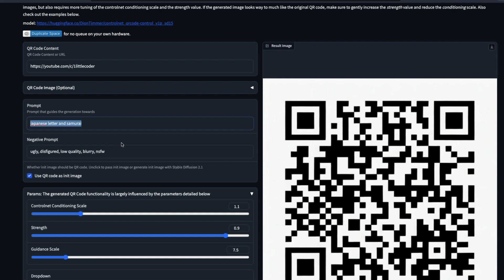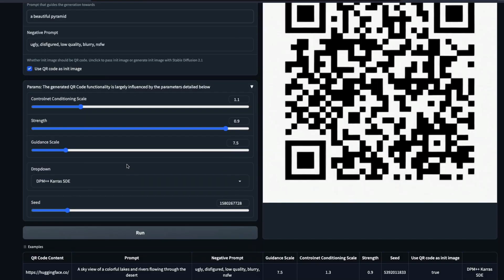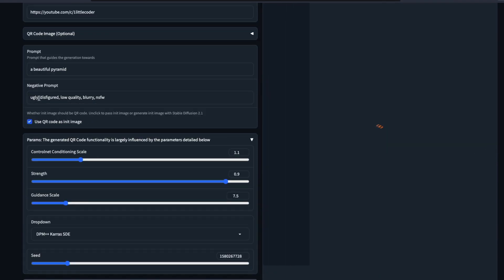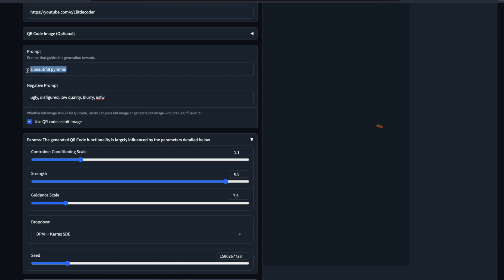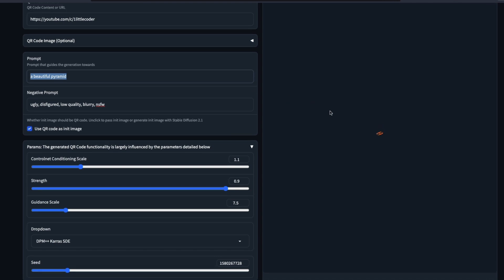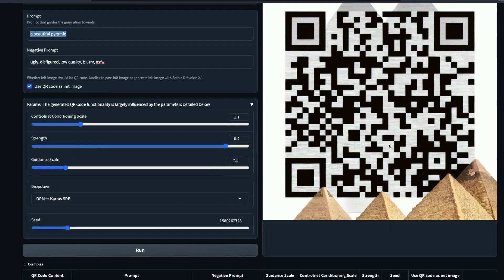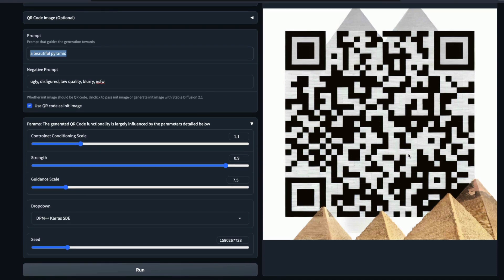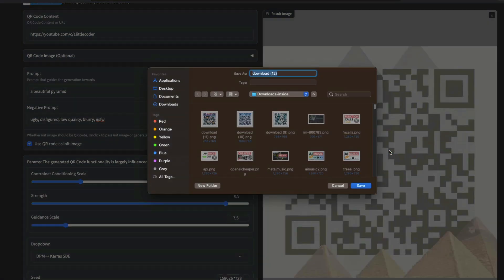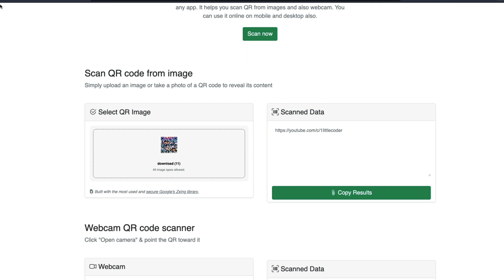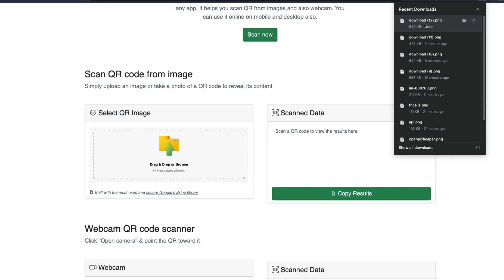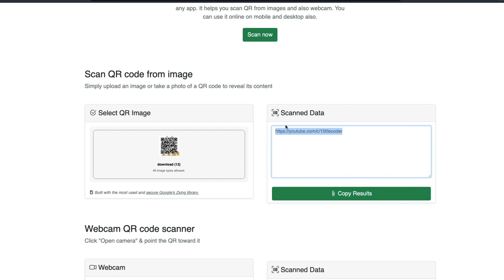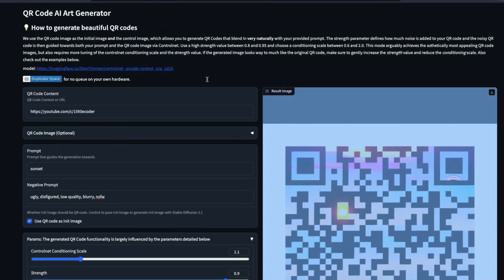That prompt didn't produce a good result, so let me try 'a beautiful pyramid' and run it again. Also make sure you have the right set of negative prompts — for example, 'low quality, blurry' might actually affect an image you want, so don't blindly use any negative prompt. I've got pyramids now! Let me check if this QR code works — right-click, save the image, go to the QR code reader, refresh, download the image and add it — absolutely works fine!